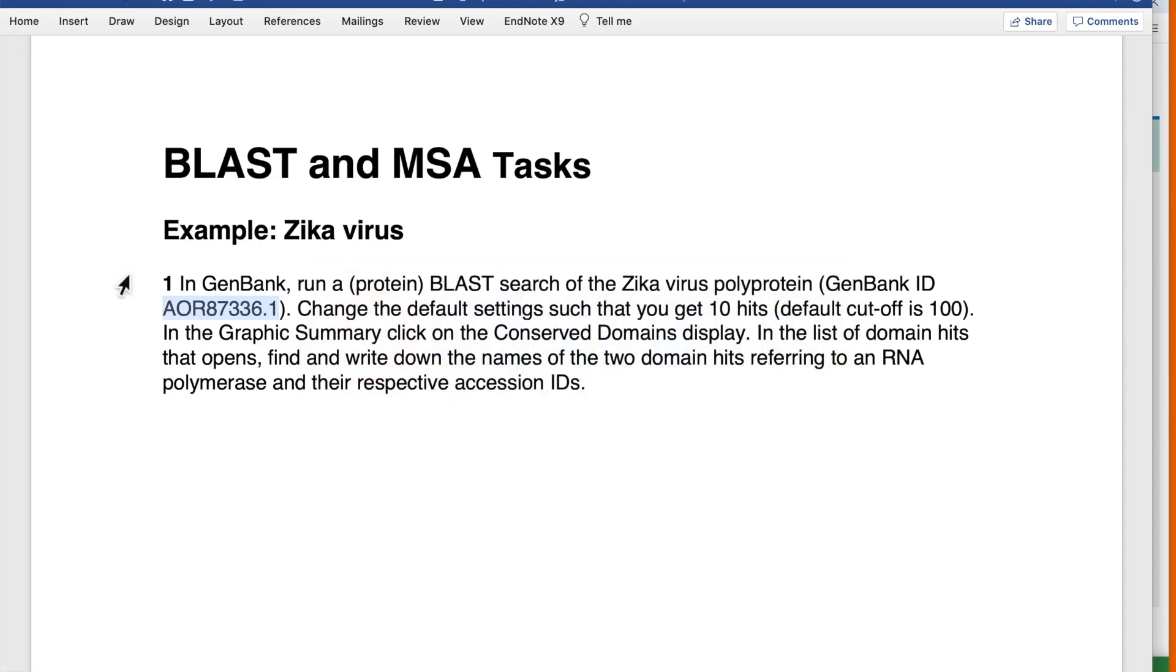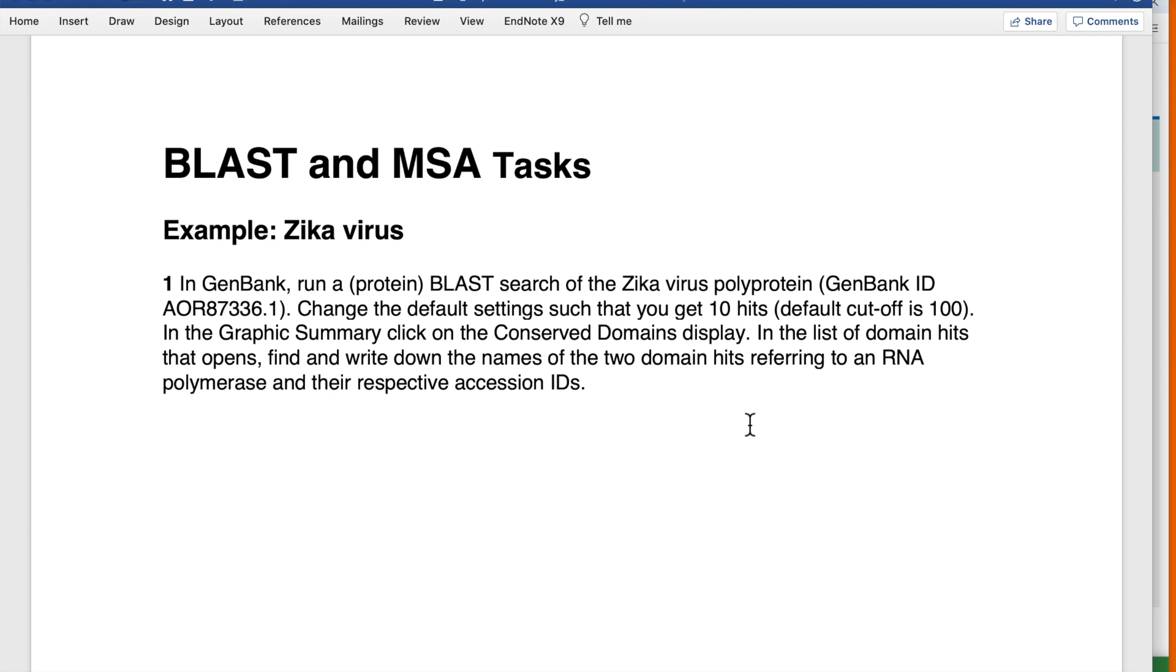Now look at the instructions of what we are supposed to do with the results. In the graphic summary, click on the conserved domains display. In the list of domain hits, find and write down the names of two domains that refer to RNA polymerase and their respective accession IDs.